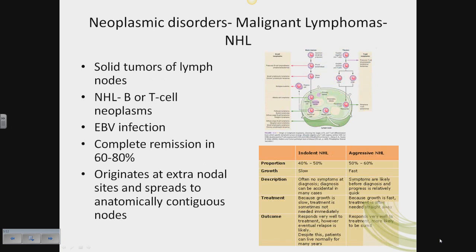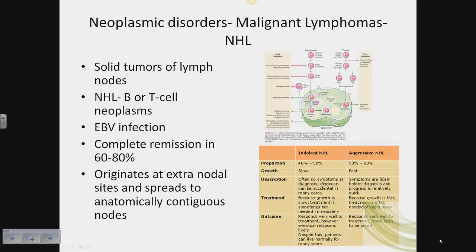Neoplastic disorders — malignant lymphomas: a solid tumor in lymph nodes involving either B cells or T cells. In a lymph node, B cells typically reside in the outer cortex in primary and secondary follicles, where they're being stimulated and maturing. T cells tend to be in the deeper cortex layer, closer to the medulla. Either of these can be part of non-Hodgkin's lymphoma.